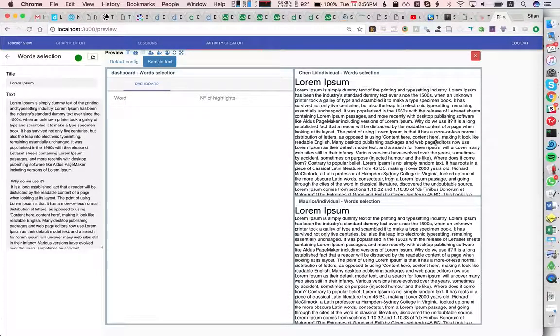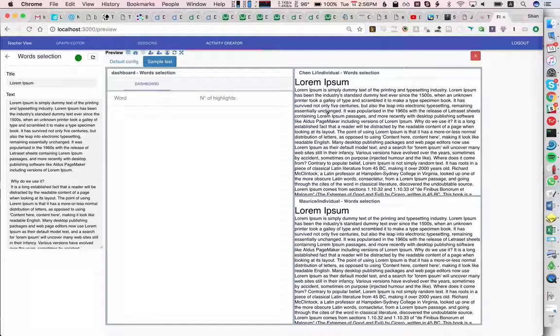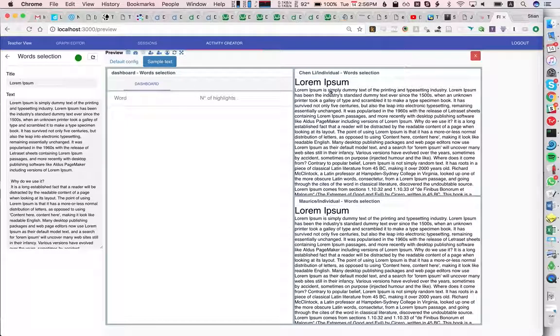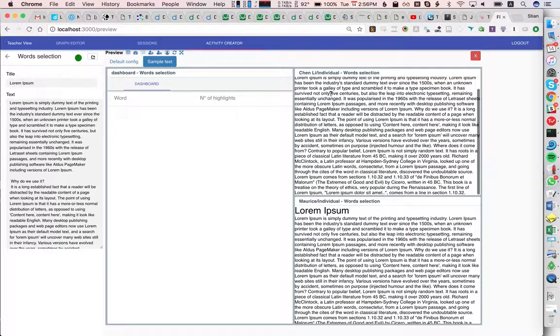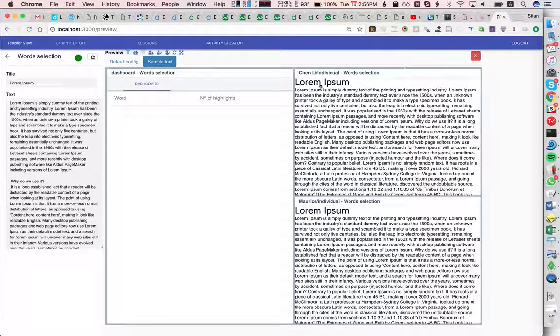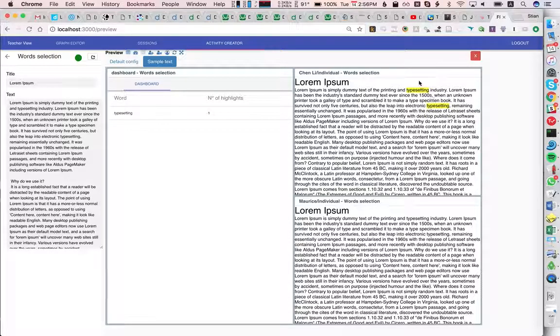Chen Li would just see this either on a blank screen or embedded into Moodle. Now Chen Li can read this text and select any words that he doesn't know. We see that it gets highlighted.